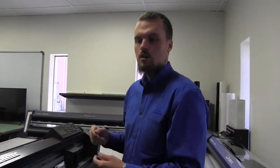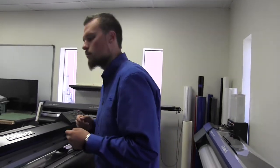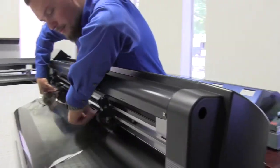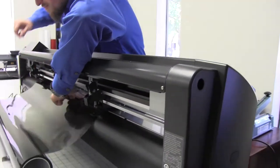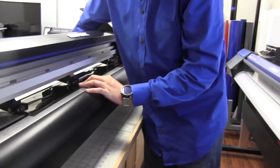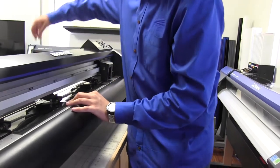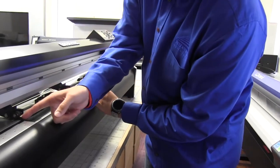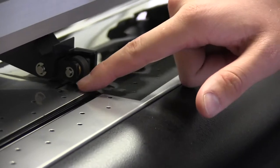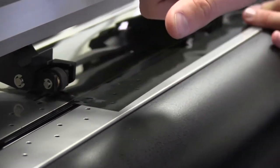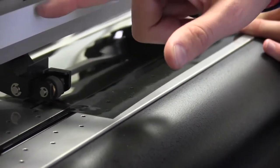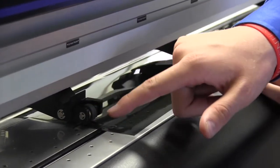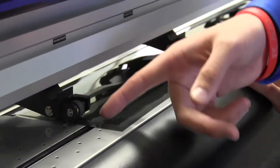First thing we're going to do, we're going to load the plotter. So we're going to go back here, pull the foam up, feed up and through just like so. Make sure that since this is a 30 inch roll, it's very close to the edges, so you're going to make sure that the pinch rollers are on top of where the grit rollers are set here. As you can see, match up to the little black line right there where the little wheel is going to be on there, just barely.